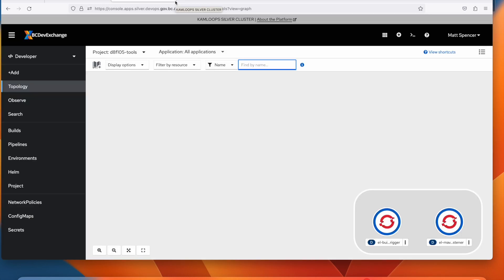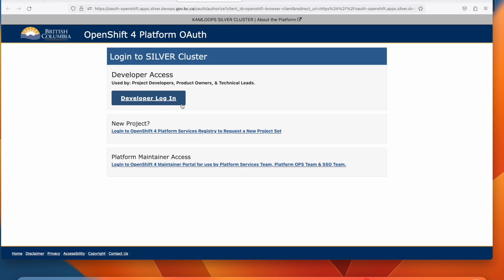Now that I've logged into the OpenShift web console, I'm going to click on my name and then click copy login command.